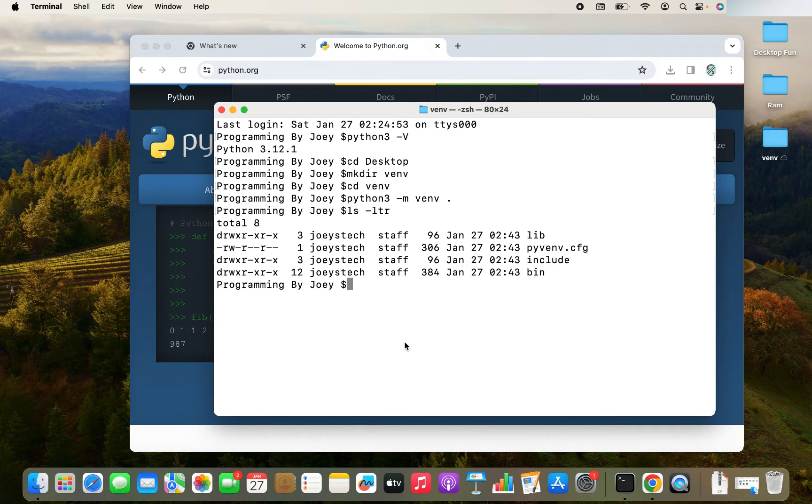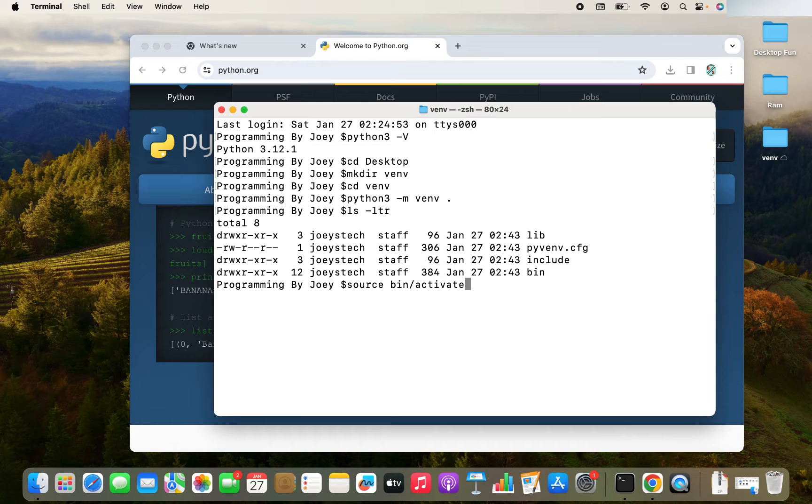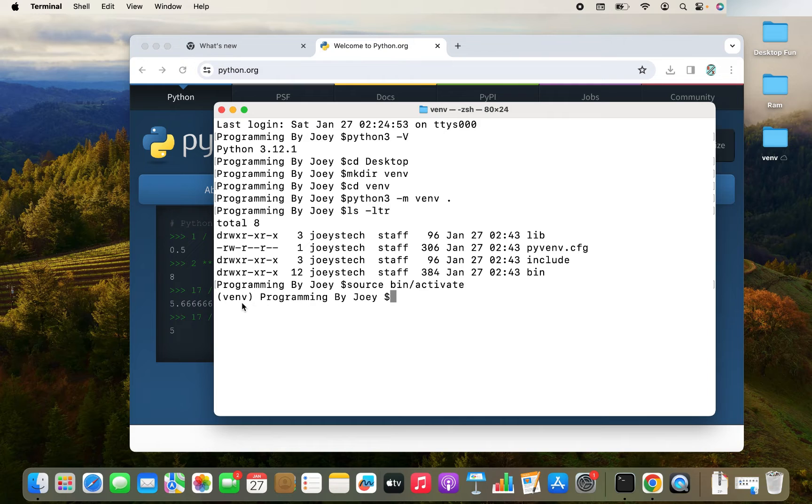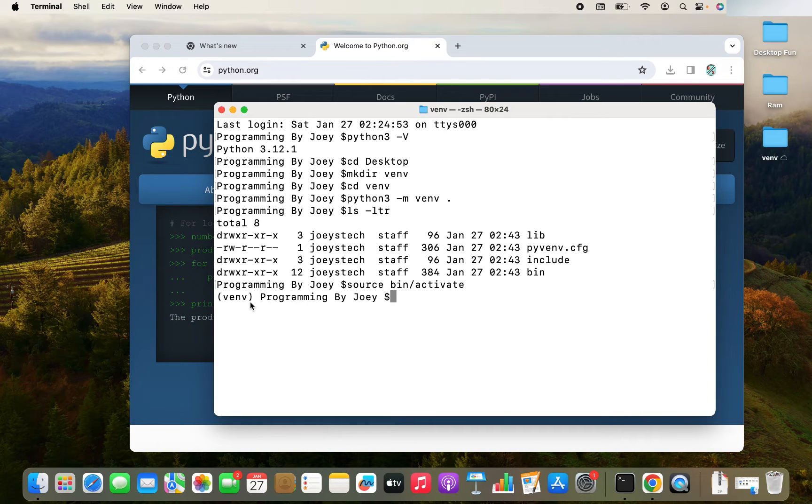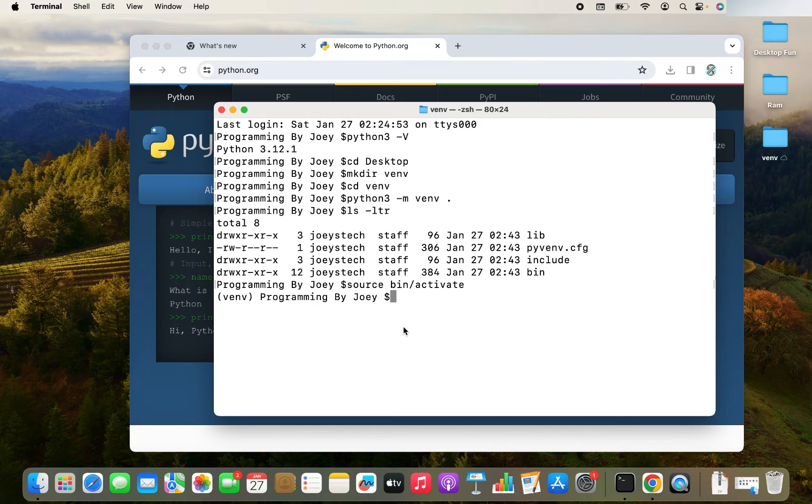So how to activate it? The command is again, very simple. It is source space bin forward slash activate. And there you go. You see V and V within brackets over here in front of the prompt. This means that the virtual environment is active. This means that V and V is the virtual environment which is active.